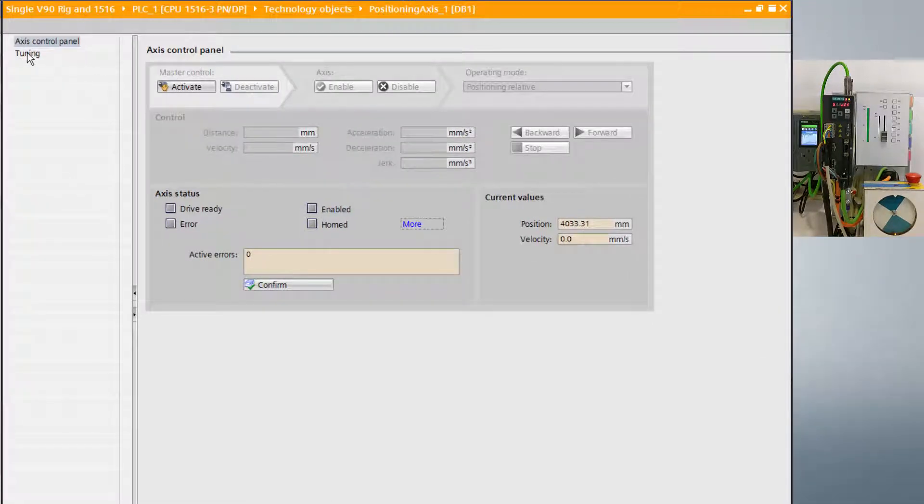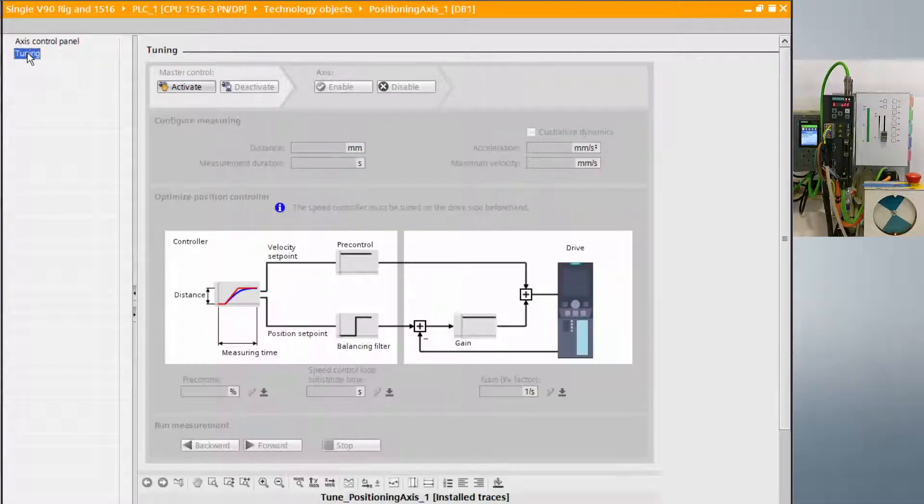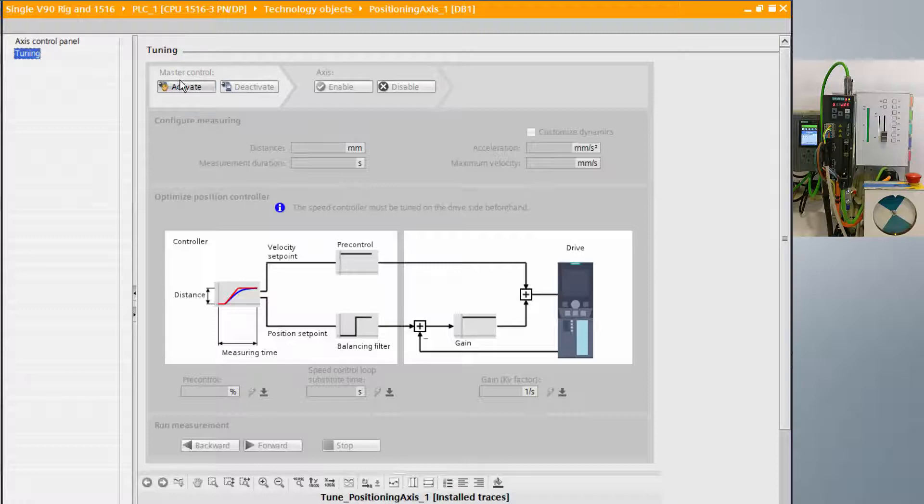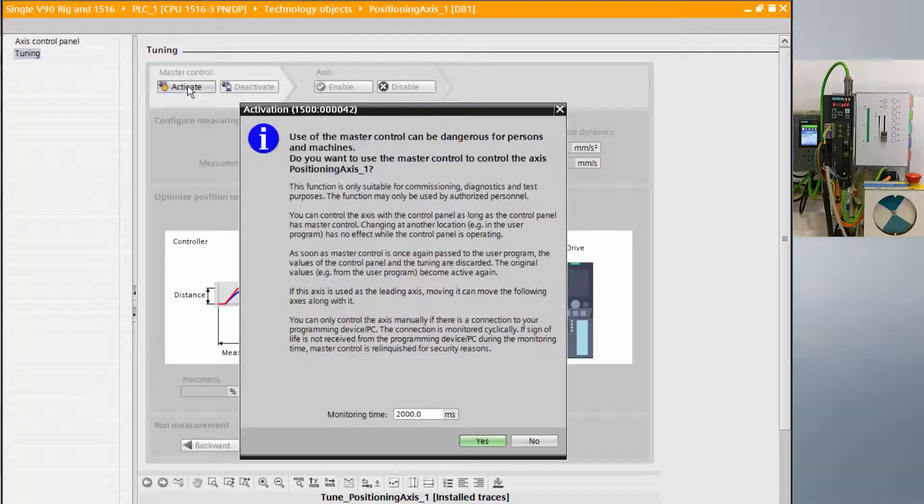To begin tuning, we select it from the list and activate it in the same way as we did the control panels.